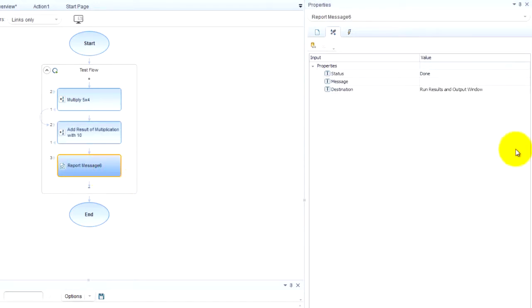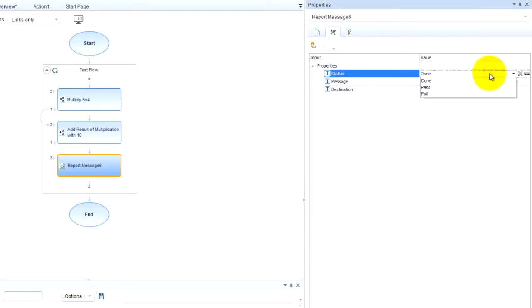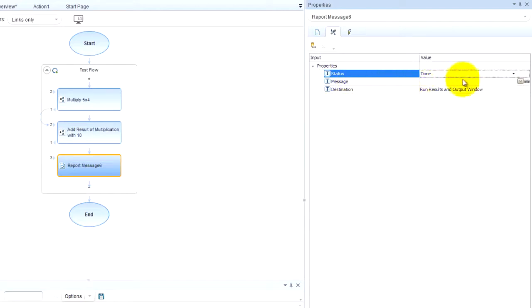And this we can do many things. This is like the reporter dot report event. We can report done, pass or fail. I'm going to do done and message.